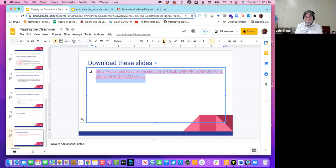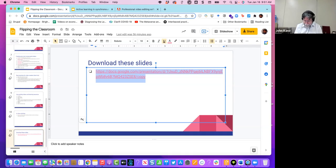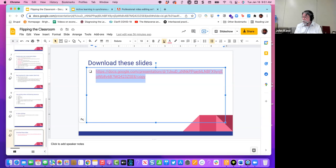A flipped classroom approach can be really productive. It relies on active learning, which we know is much more effective. It often doesn't work as well the first time you try it, and it gets better the more often you do it. One of the problems many people have had is they try something and it doesn't work, but the first time we try anything it may not work as well — it takes some time and practice to become better at it.